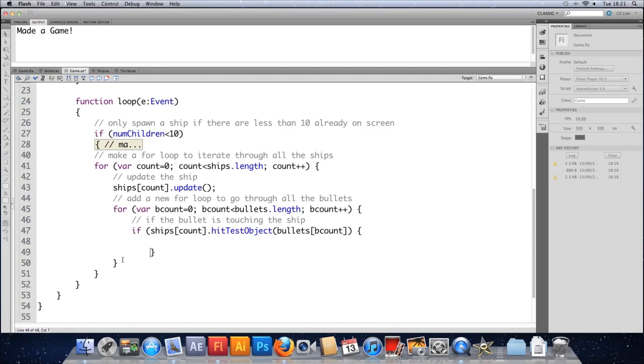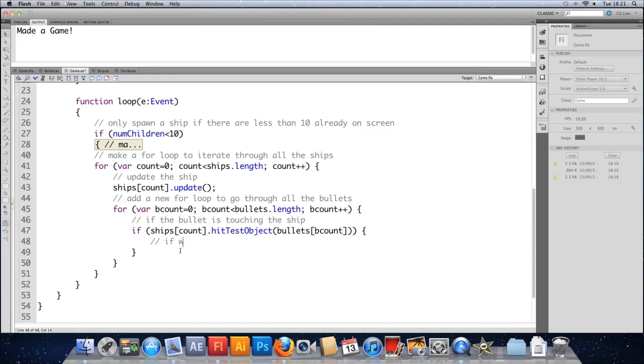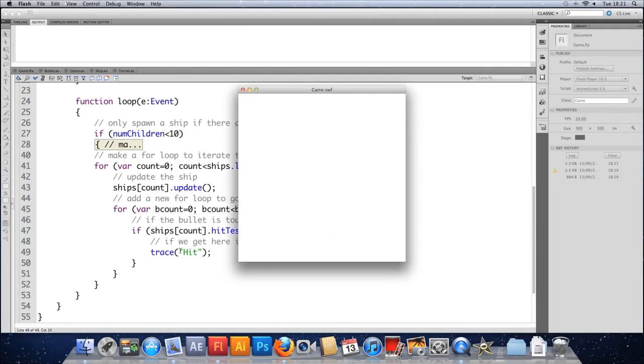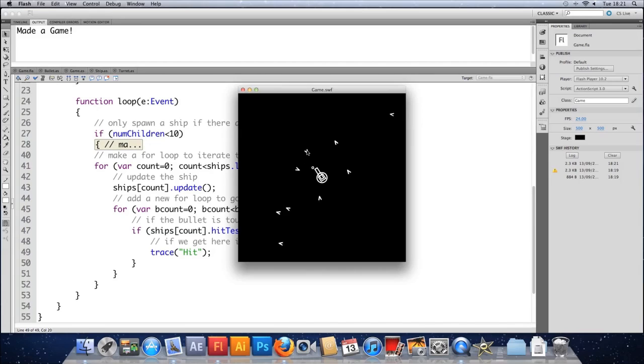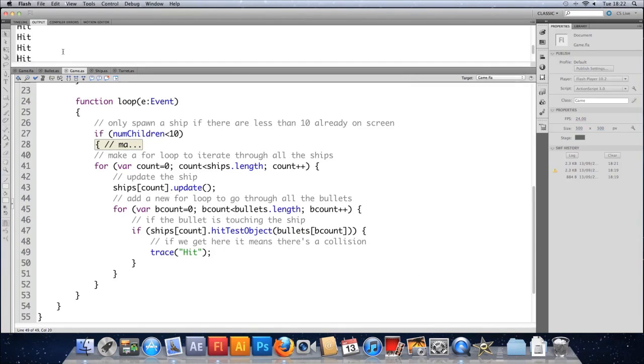So I'm missing a bracket here because I opened two brackets. I opened the if and I opened the hitTestObject function, and I never closed them both. I only closed one, so that indented too far. If we get here, it means we've hit. So if we get here, it means there's a collision. So let's trace that out. We'll trace the word hit. Save that, give it a test. Cross your fingers and fire like crazy. I should really increase the speed of firing, but we are getting hit traced out a few times, so that's okay.